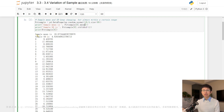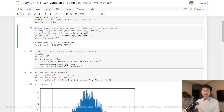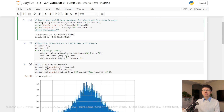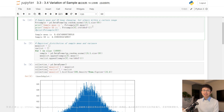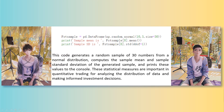The last line of code prints the sample standard deviation of the generated sample. It does this by accessing the first column of the fst_sample DataFrame with the index operator and computing the sample standard deviation using the std() method with the ddof parameter set to 1. The ddof parameter specifies the degrees of freedom correction, which is used to adjust the calculation of the standard deviation for small sample sizes. In summary, this code generates a random sample of 30 numbers from a normal distribution, computes the sample mean and sample standard deviation, and prints these values to the console. These statistical measures are important in quantitative trading for analyzing the distribution of data and making informed investment decisions.